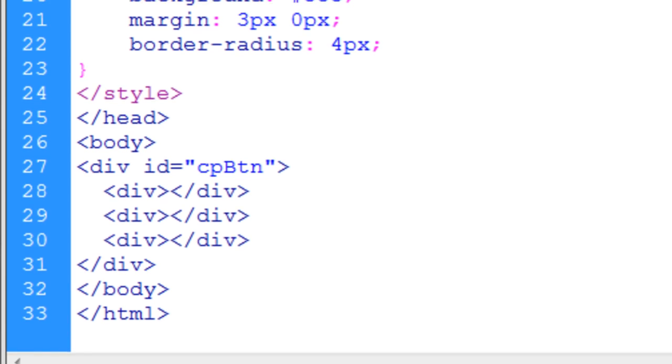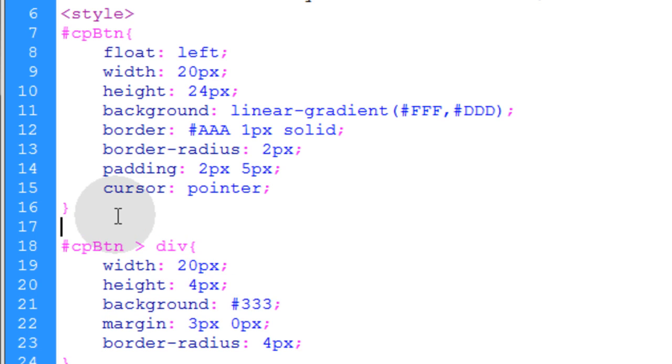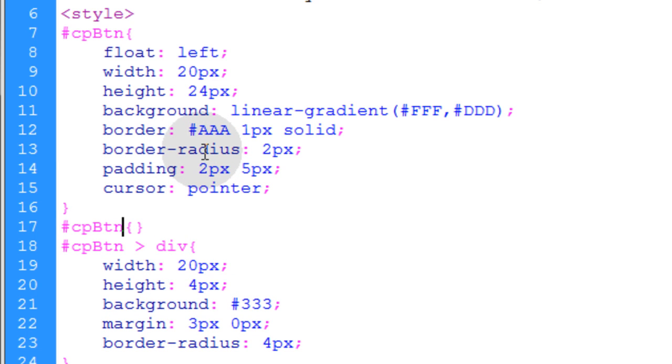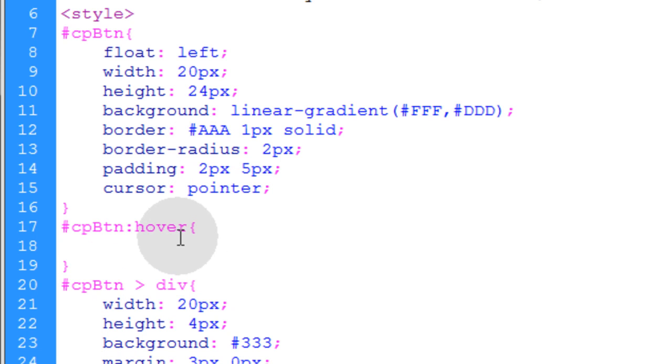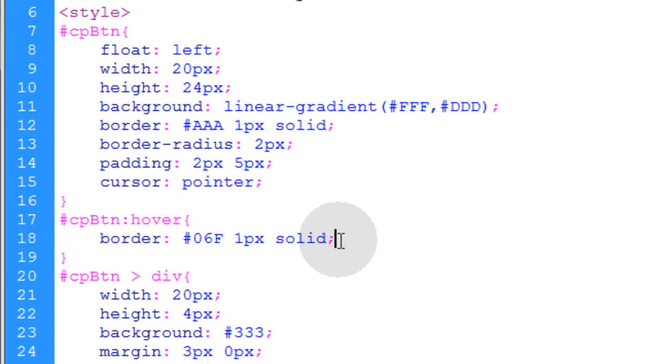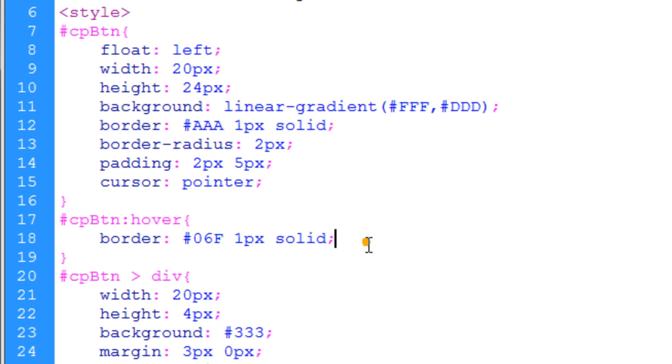Now what we're going to do is copy this rule, or the start of this rule, and go directly under the previous rule. We'll open and close our curly braces there, and we're just going to put colon hover. Now we can put the changes that we want to happen to the button on hover right here. So for the button container itself, I just want the border to become a nice bright blue.